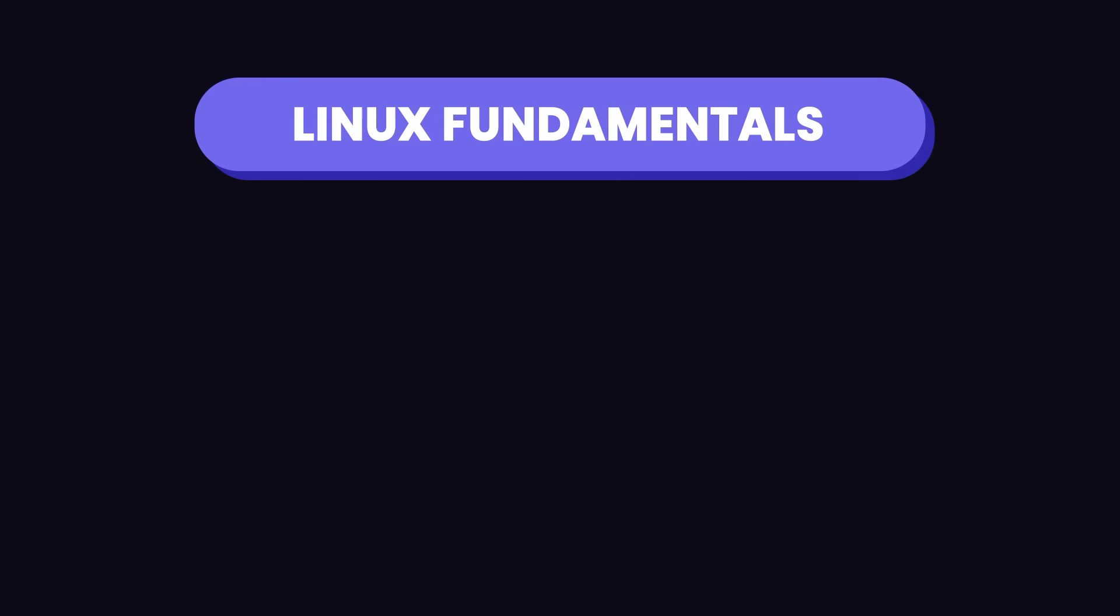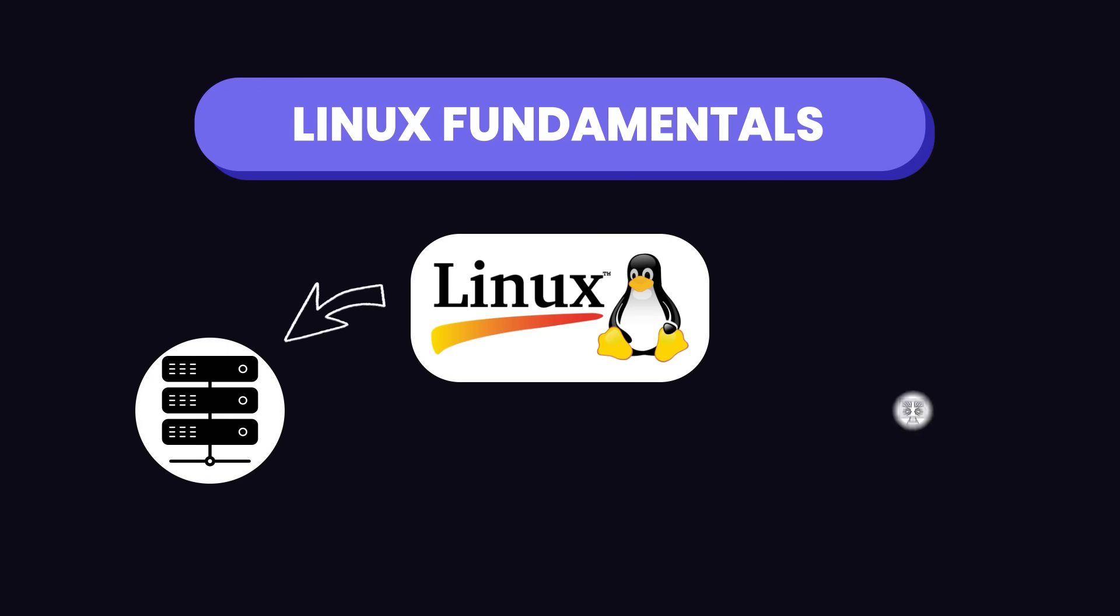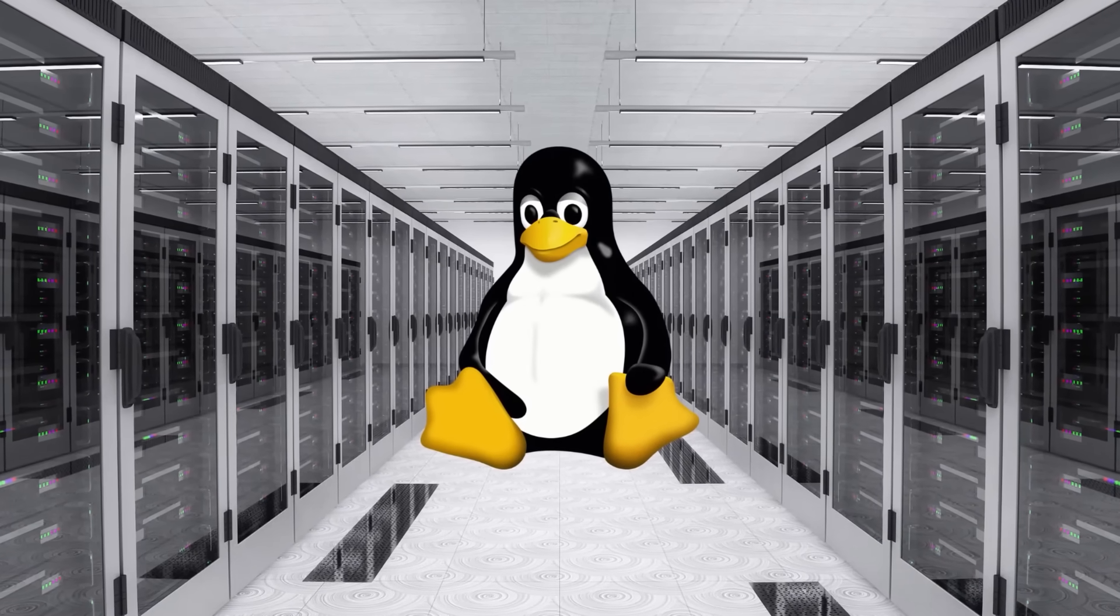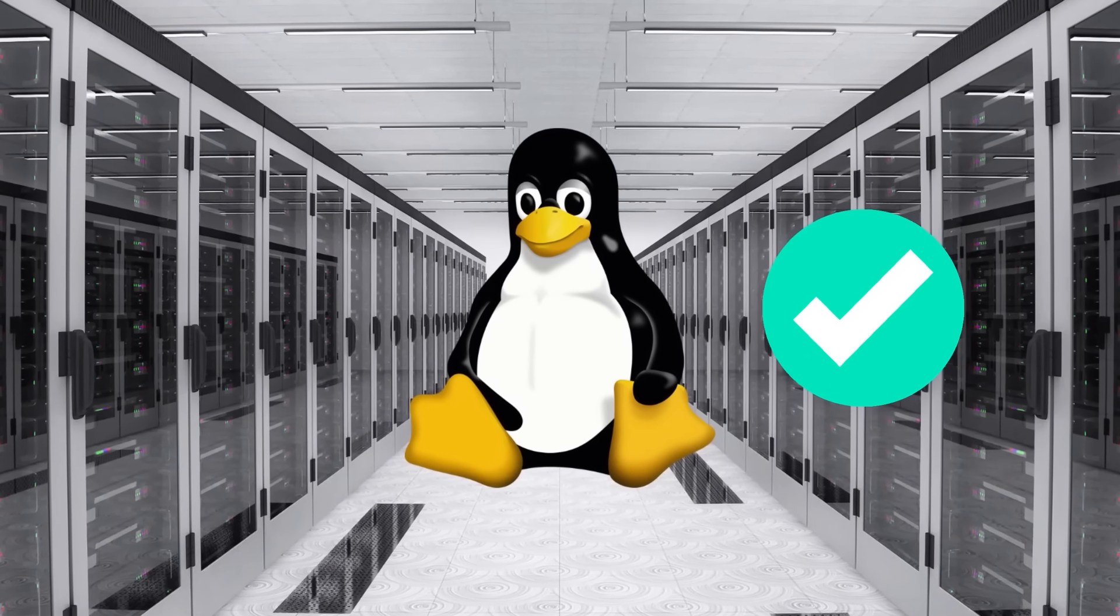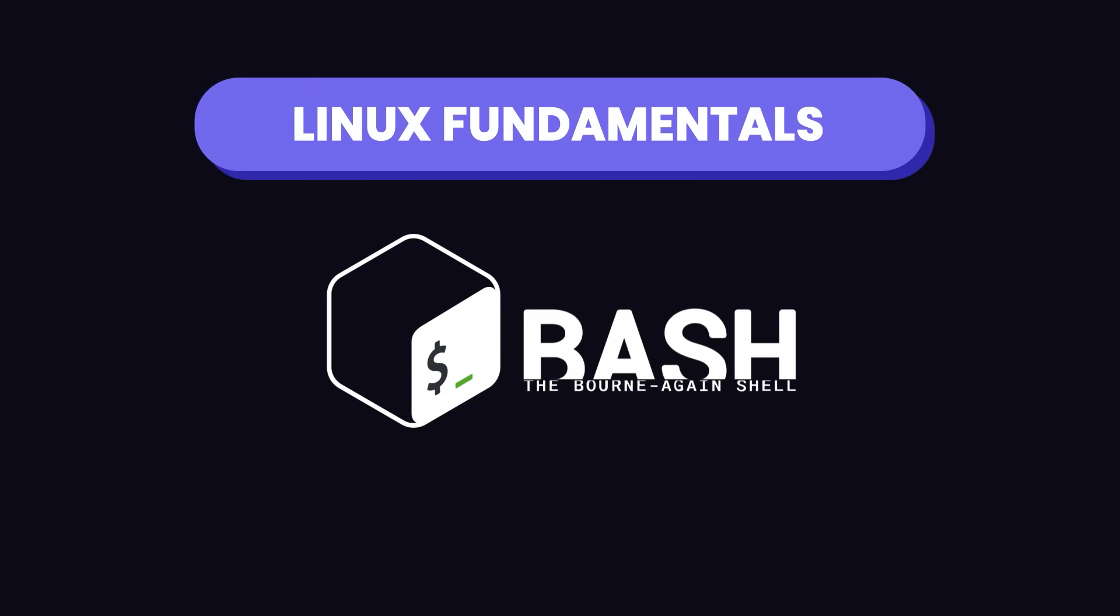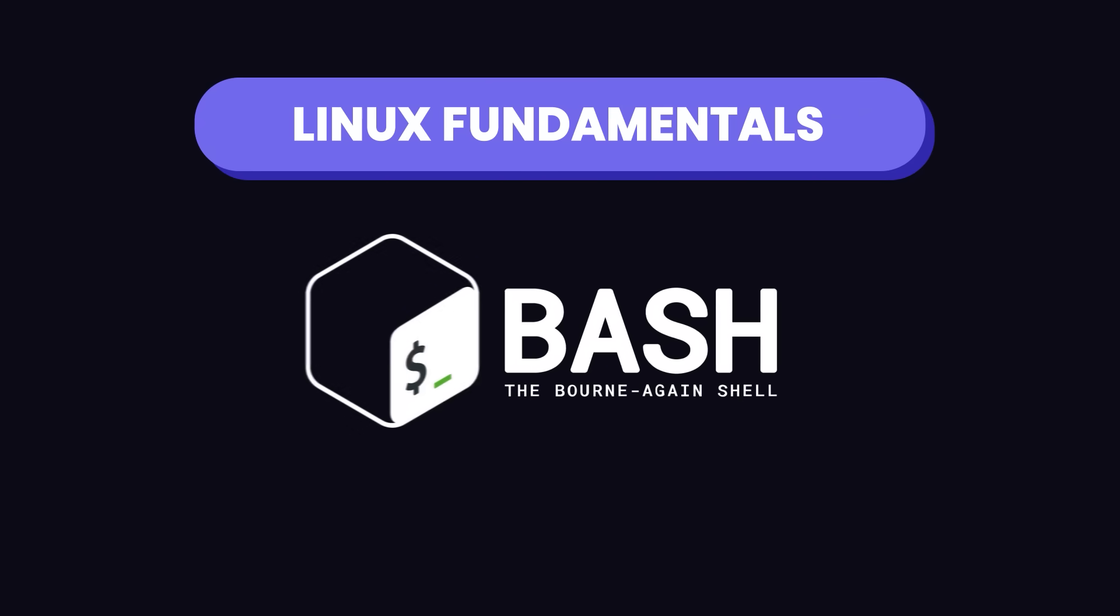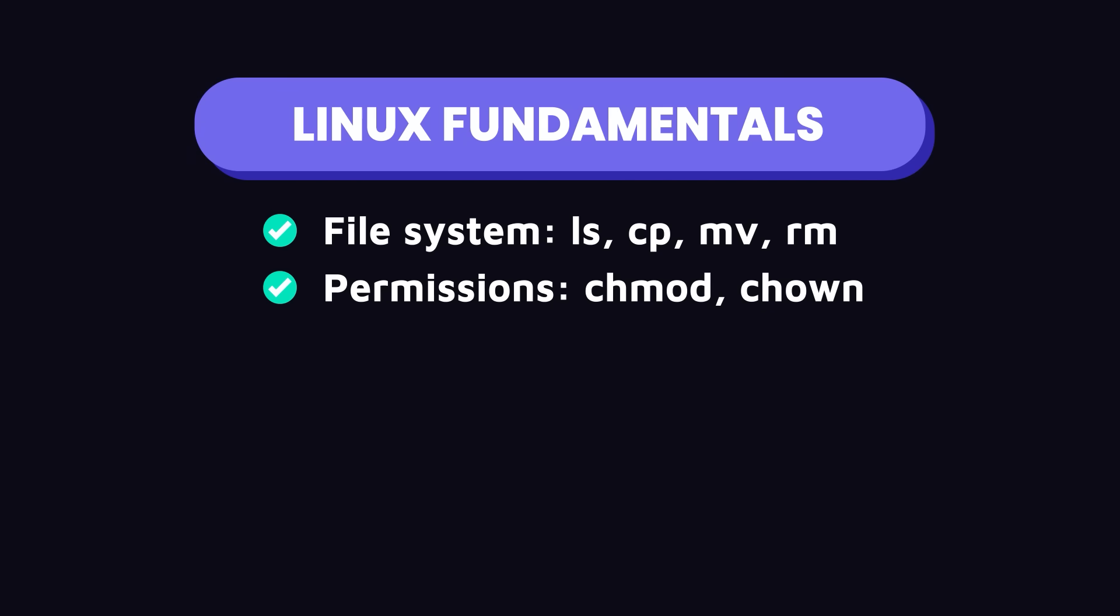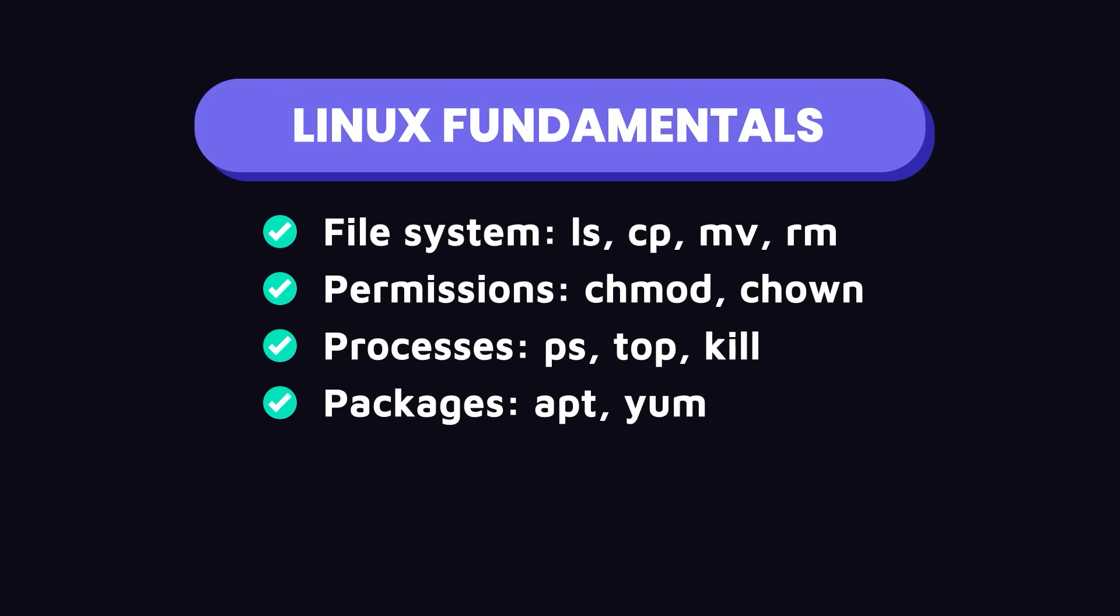First off, we have Linux fundamentals. Linux is the backbone of servers and development environments. As a DevOps engineer, you'll be setting up and maintaining the infrastructure where applications run. Most servers use Linux, so getting comfortable with it, especially the command line, is crucial. I recommend starting with learning Bash, which is the most commonly used shell and scripting language in Linux. Spend about 2 to 3 weeks on this. Make sure to learn basic Linux commands for working with the file system, permissions and ownership, processes and signals, as well as managing packages.